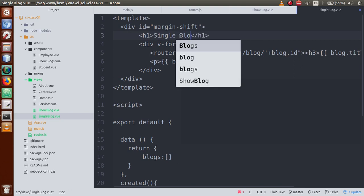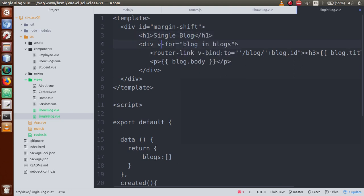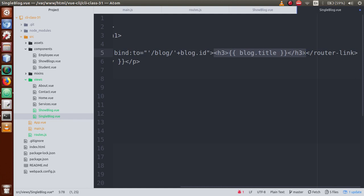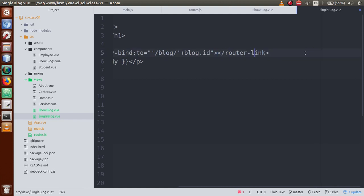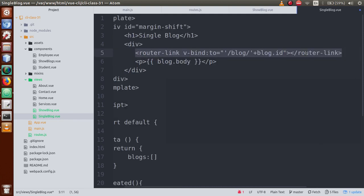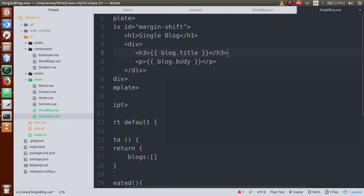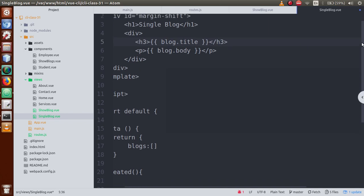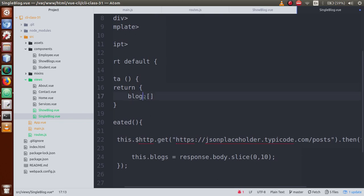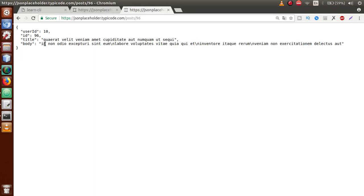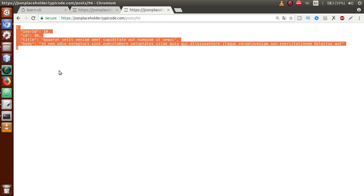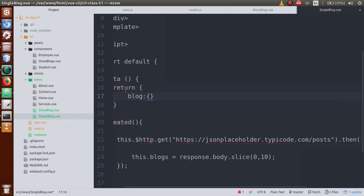Inside SingleBlog, let's remove the v-for directive and also remove the router-link. Get rid of all those, keeping only blog title and blog body. Now we need to define a data object called 'blog' — this blog object is where we will store the single blog response. So we have defined the blog object where we will store values.